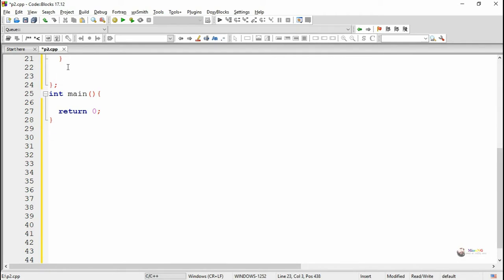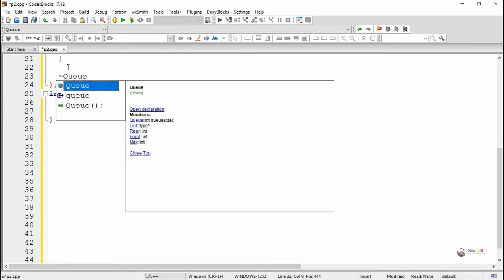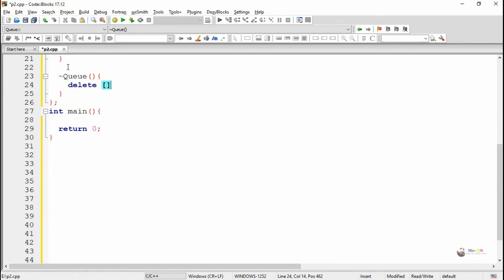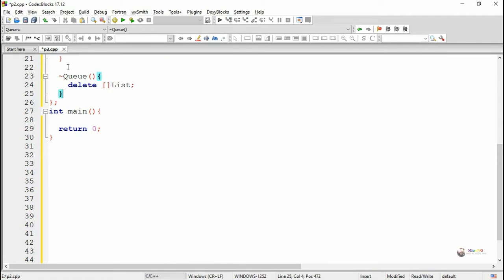We write a destructor for the class queue for deallocating the memory which is allocated for the pointer variable list. So we write delete of list.